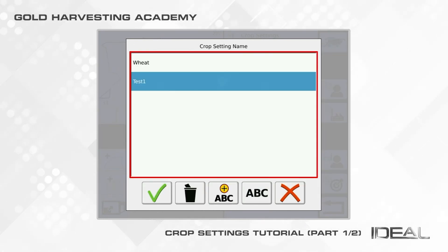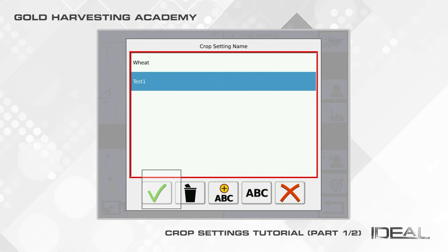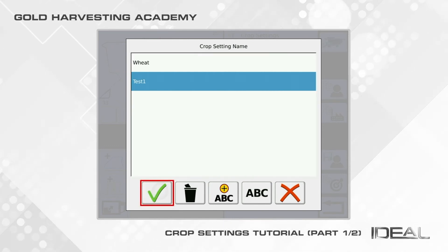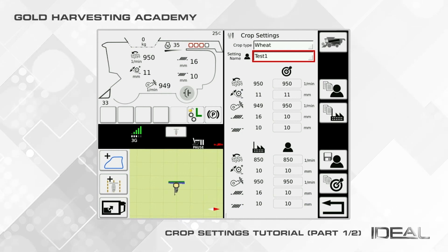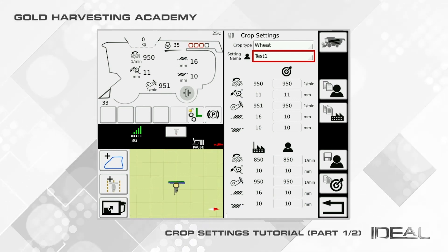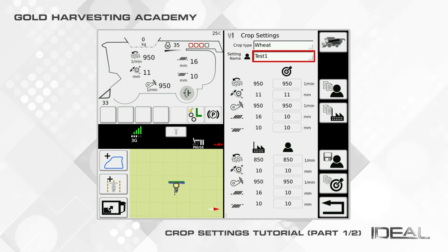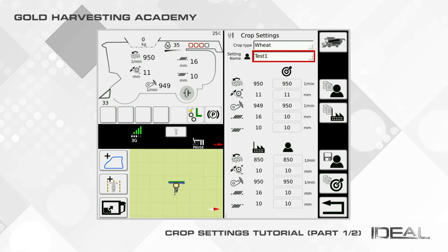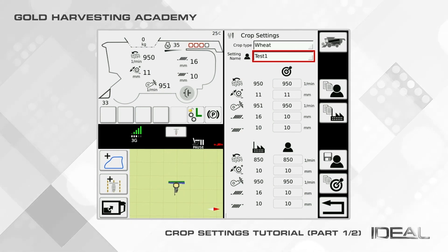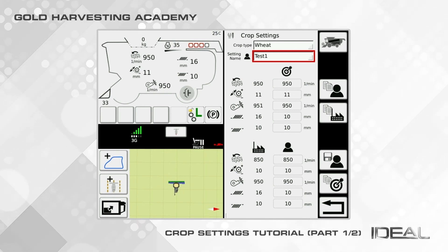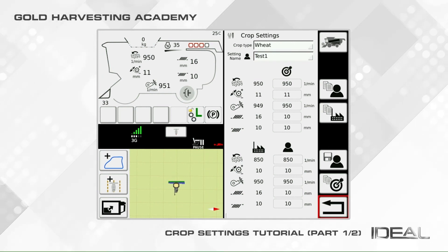Confirm the name and then choose which one to visualize in the crop settings main page. The starting settings, once the crop is changed, will always be the factory settings. From this page, you have the possibility to adjust them directly or to get back to the machine settings page by pressing the return icon on the bottom right corner.